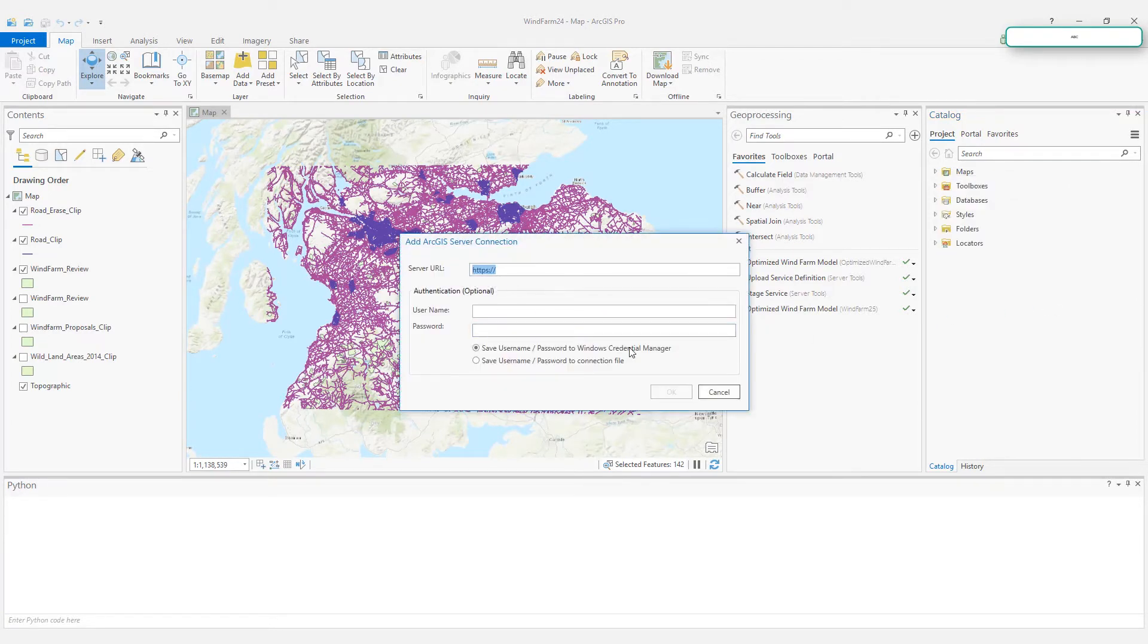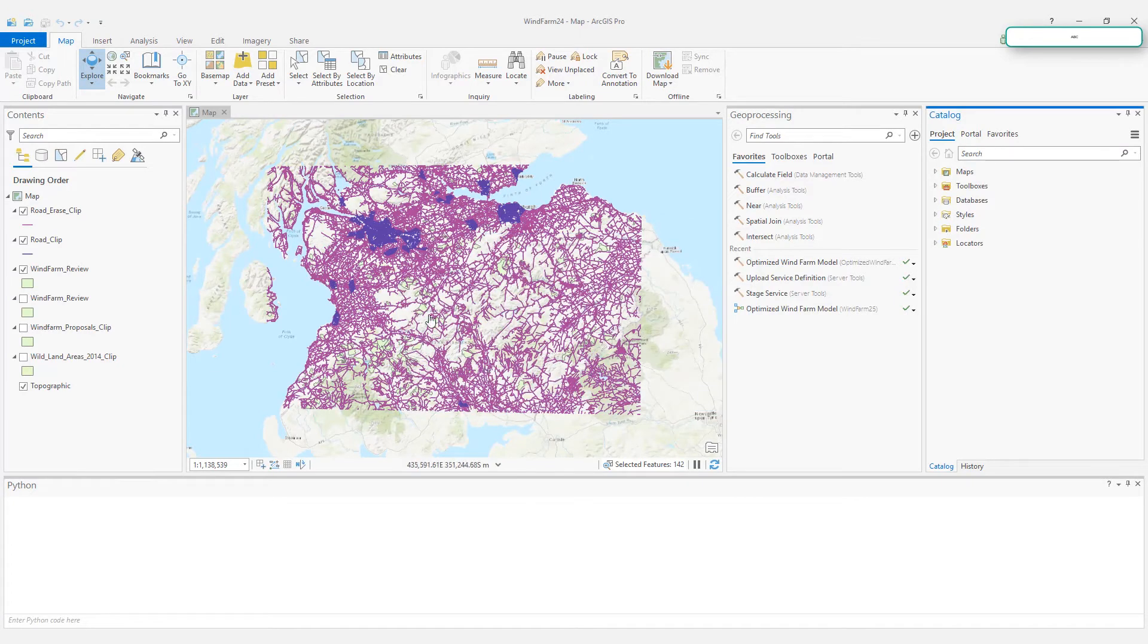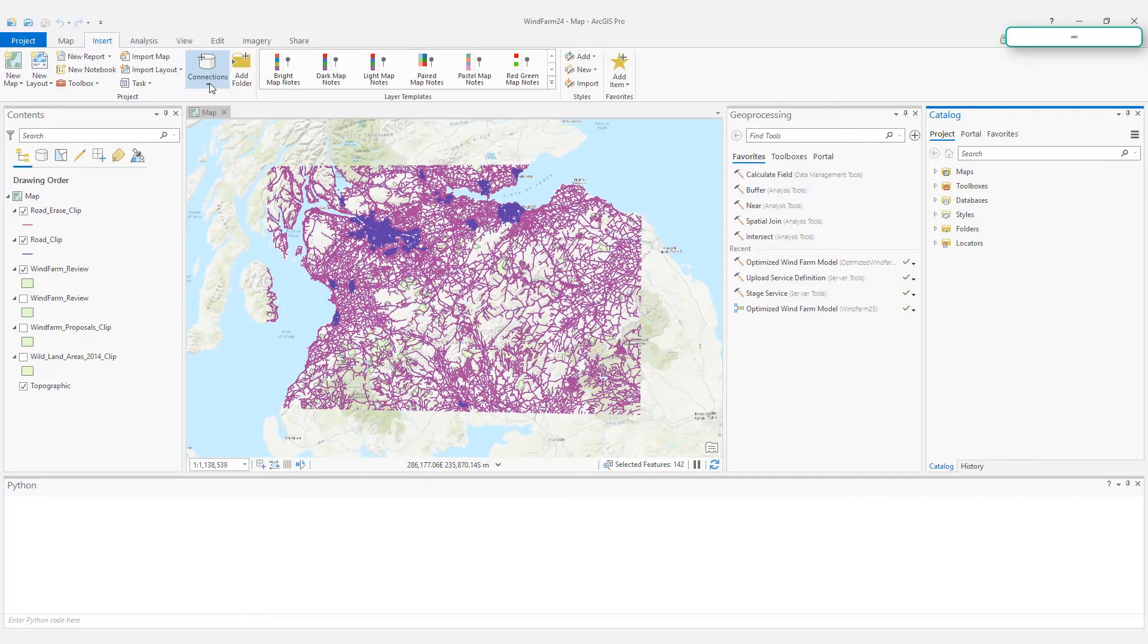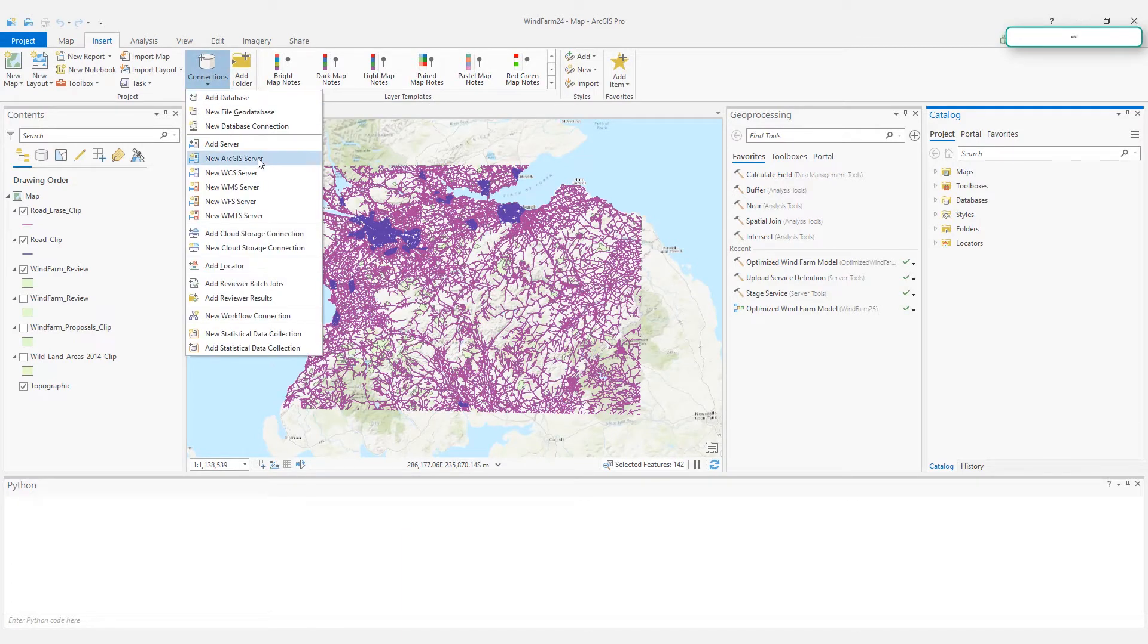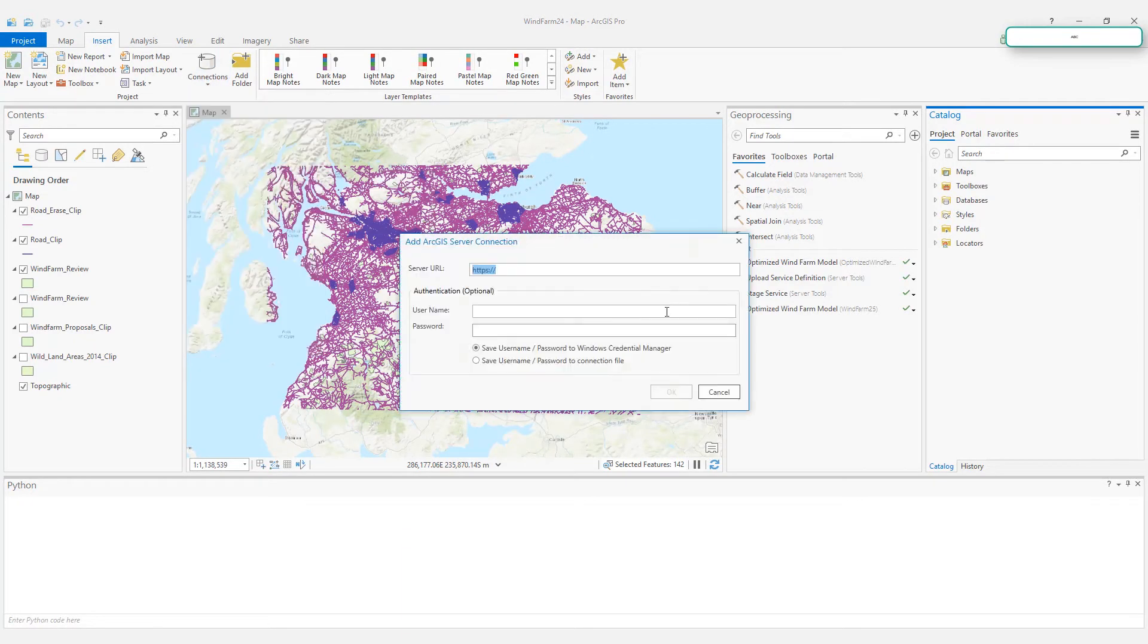The dialog will pop up. The other way is on top in the Insert tab. In the connection, choose New ArcGIS Server.